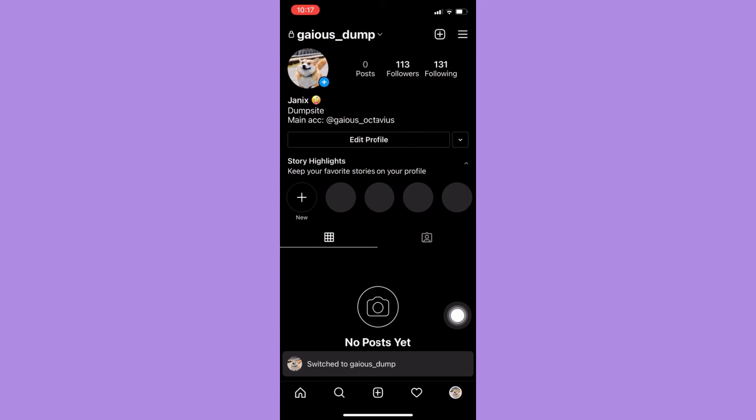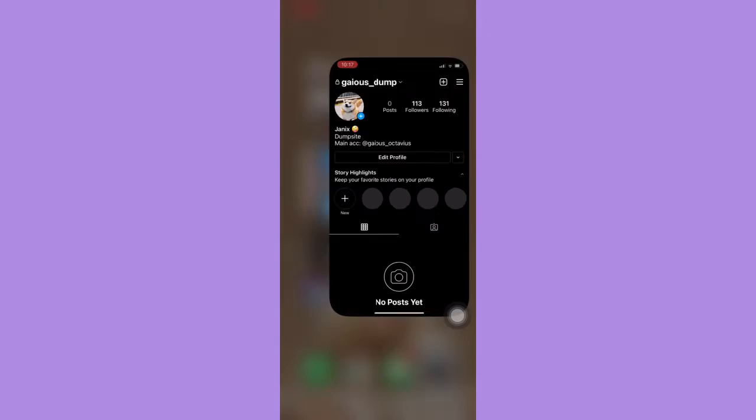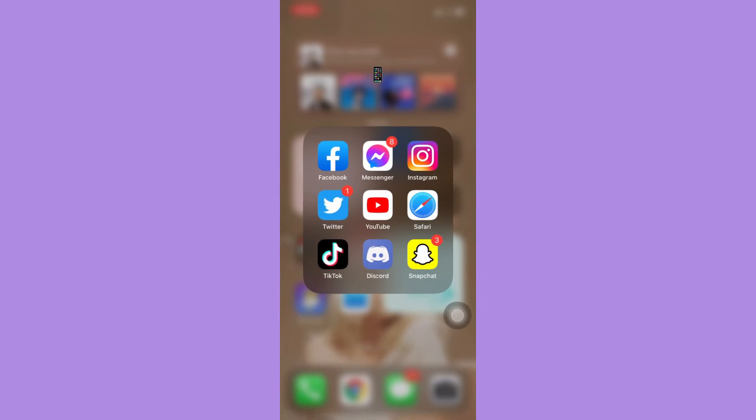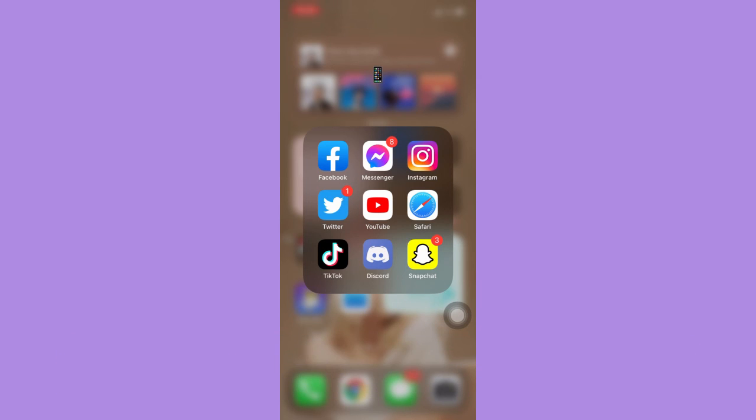That's how you can switch between Instagram accounts. So that's all for this video. Let me know in the comments section if this works out for you. For more helpful tutorials like this, please subscribe to our channel and don't forget to click that notification bell.